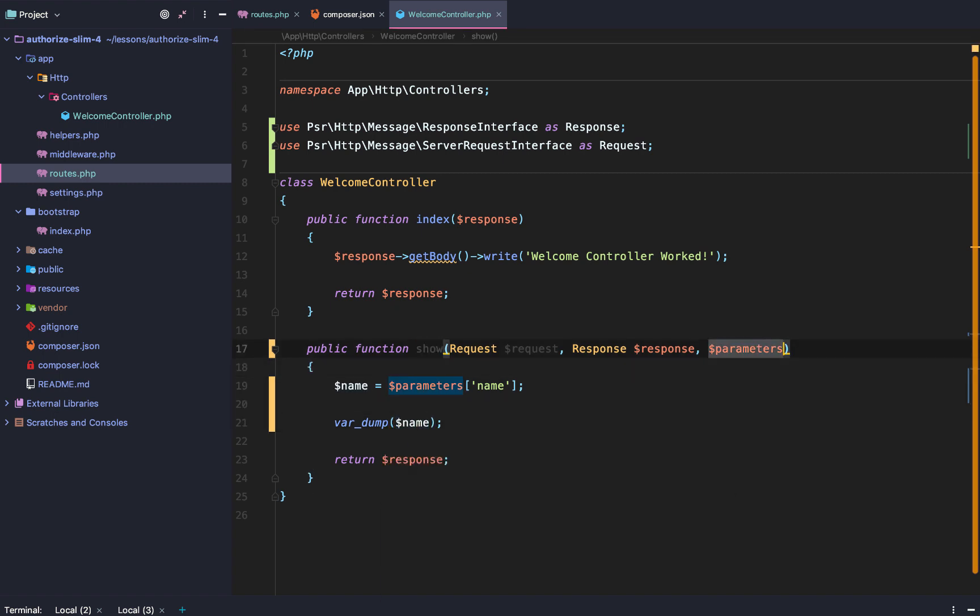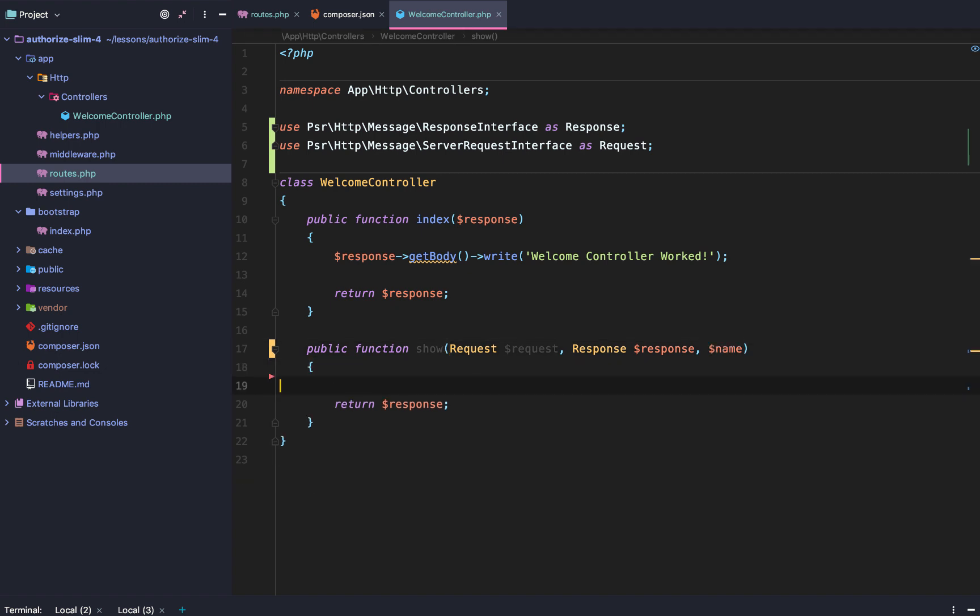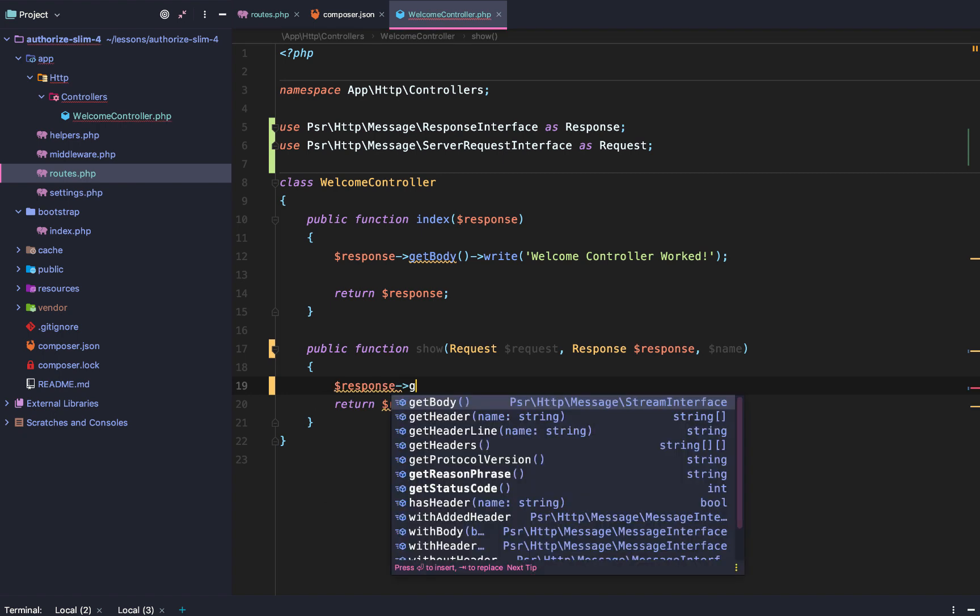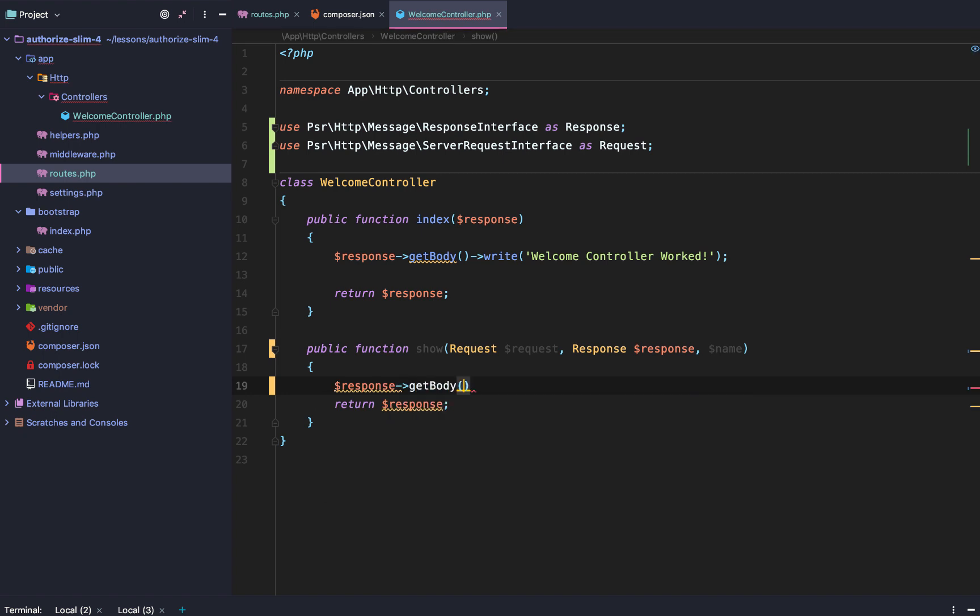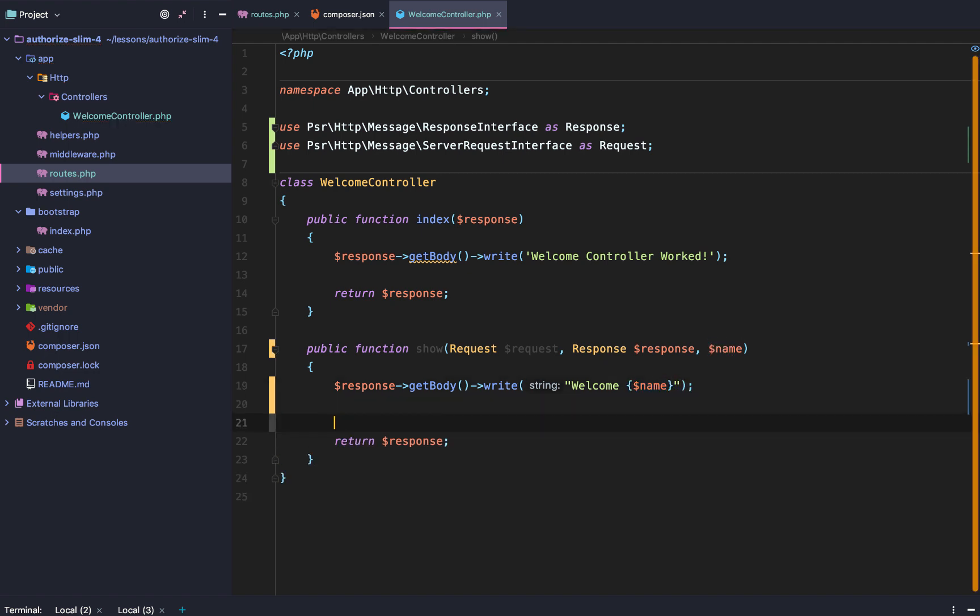How does it work? Well, instead of having to get the name variable from the parameters array, you just say, okay, inject name. And then you can do something like response get body, right? Welcome, and then make that double code so we can add a variable. Welcome, and then name. Welcome. Cool. Just like that.